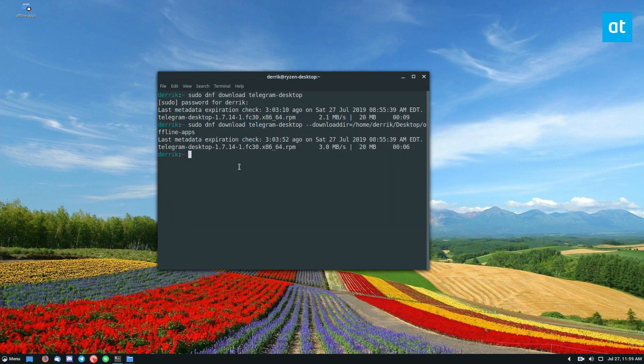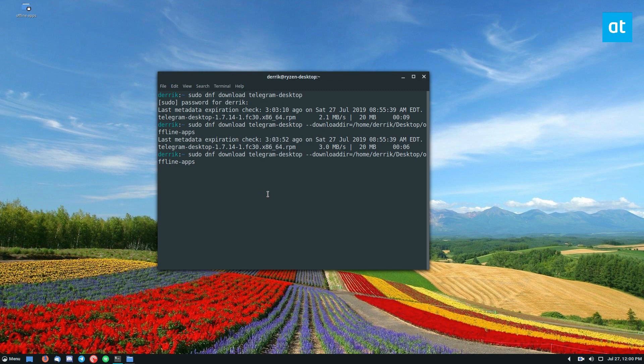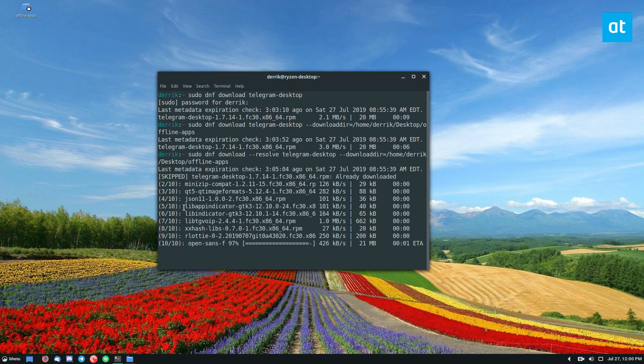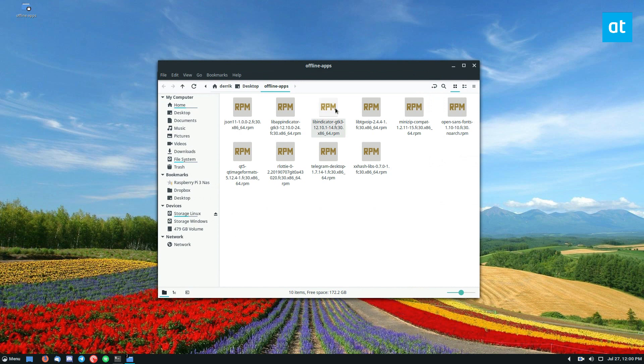But if you really want to make sure that the program installs correctly and has all of the dependencies you want to use the resolve feature. So to use the resolve feature you would do download resolve and then enter the password. Now what this will do is it will download all 10 dependencies for the Fedora app.